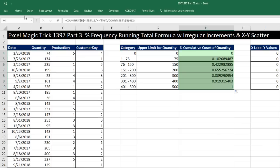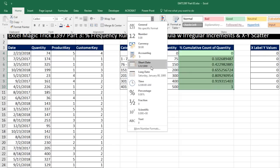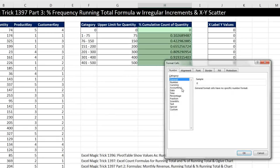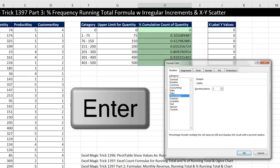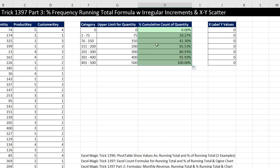We can apply percent number formatting. Home, number group dropdown, percent with two decimals, or Control-1, percent. It's got an automatic two decimals. My OK button is highlighted by default, so I simply hit Enter. And there you go, one formula. We jump straight to percent cumulative count of quantity based on these upper limits. And now instead of making a statement like 331 of the transactions had quantities of less than or equal to 300, we could say 80.93% of the transactions had a quantity of 300 or less.